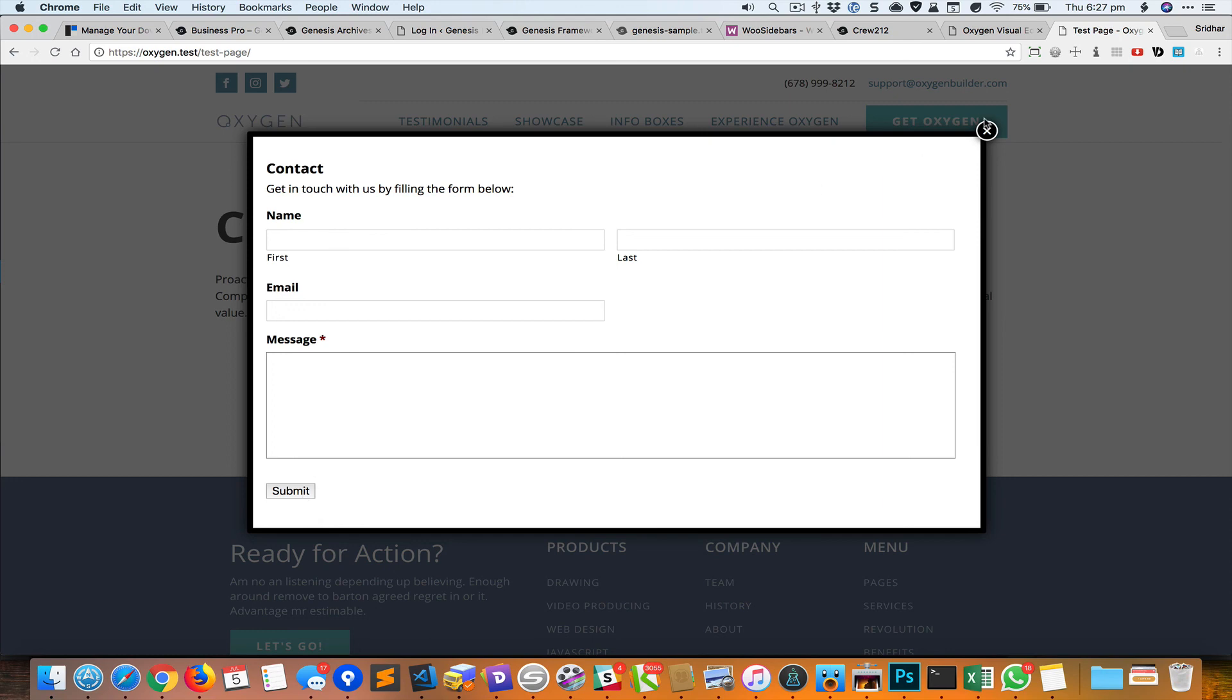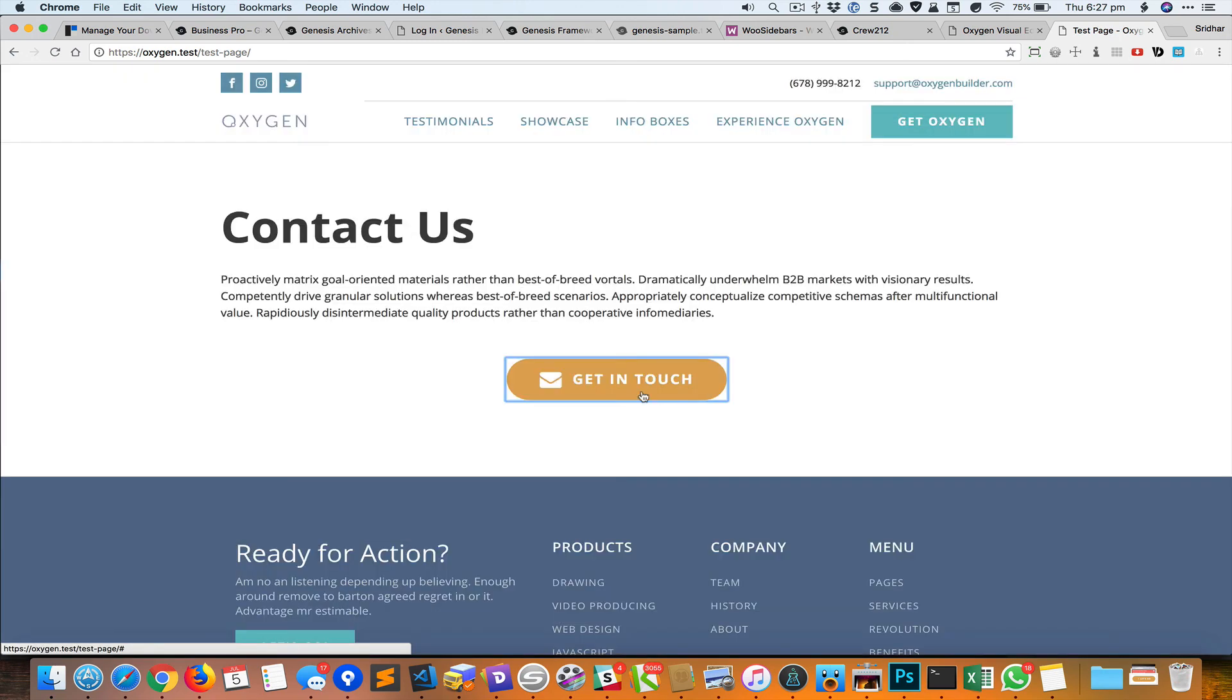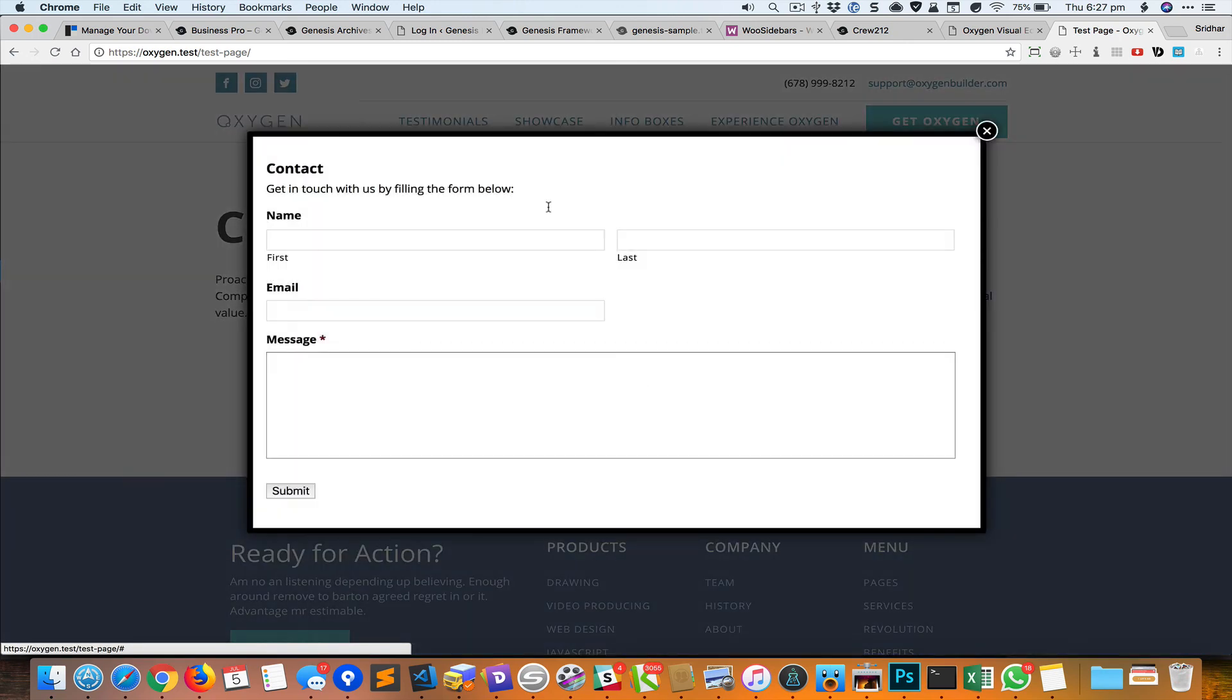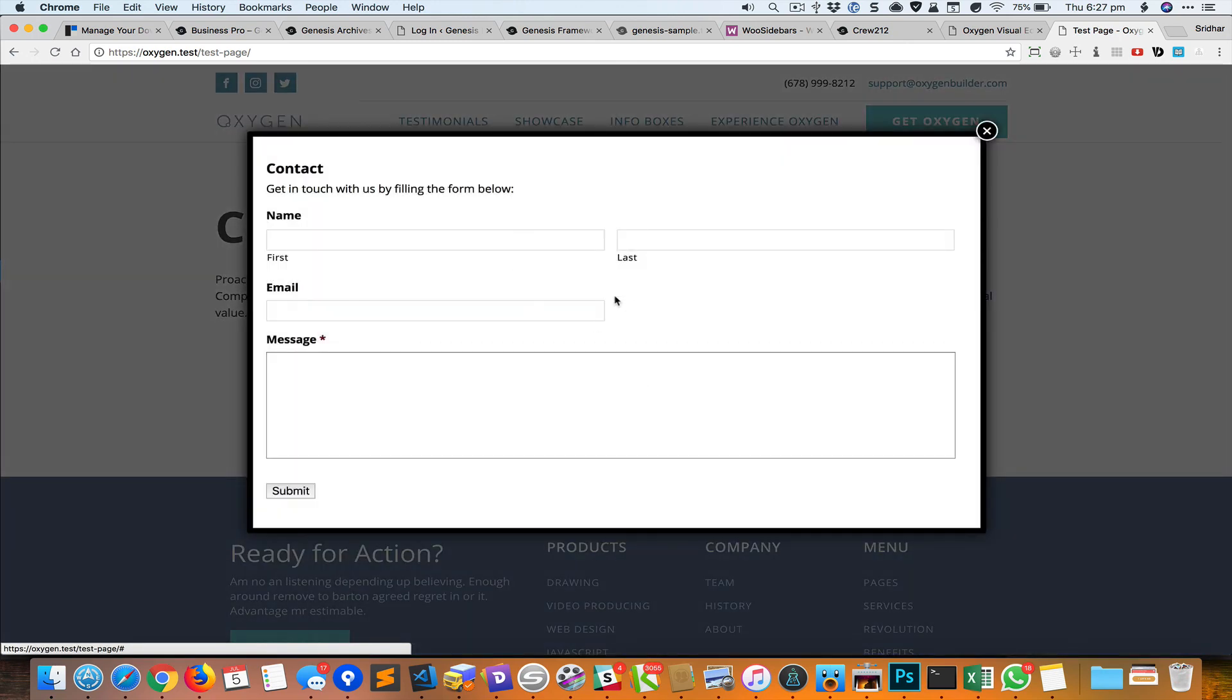You can press this X to close this, or you can press anywhere outside to close this. When you click on it, it's going to open up again.